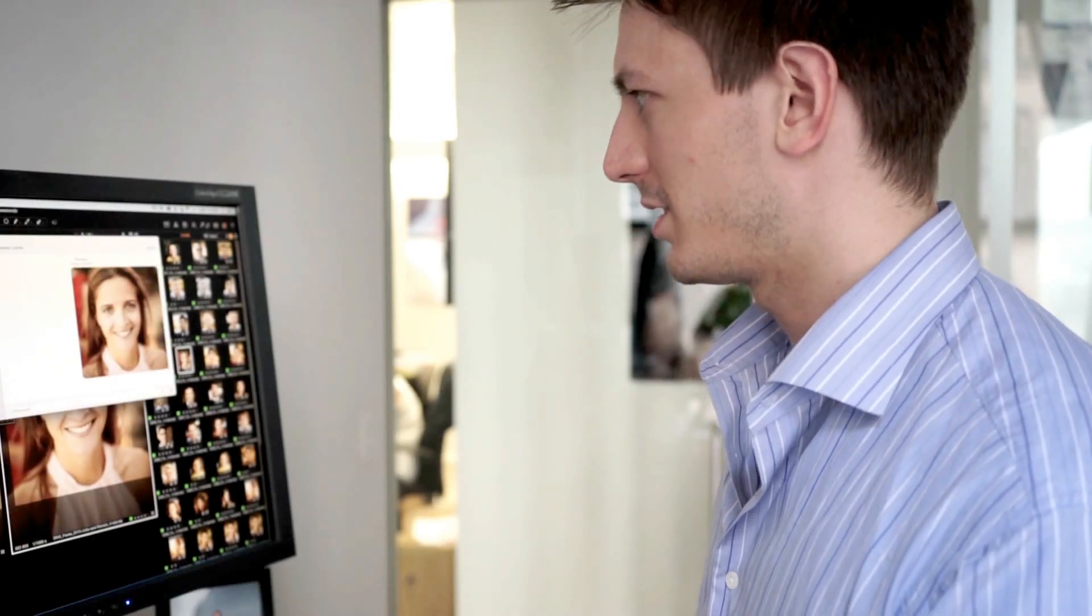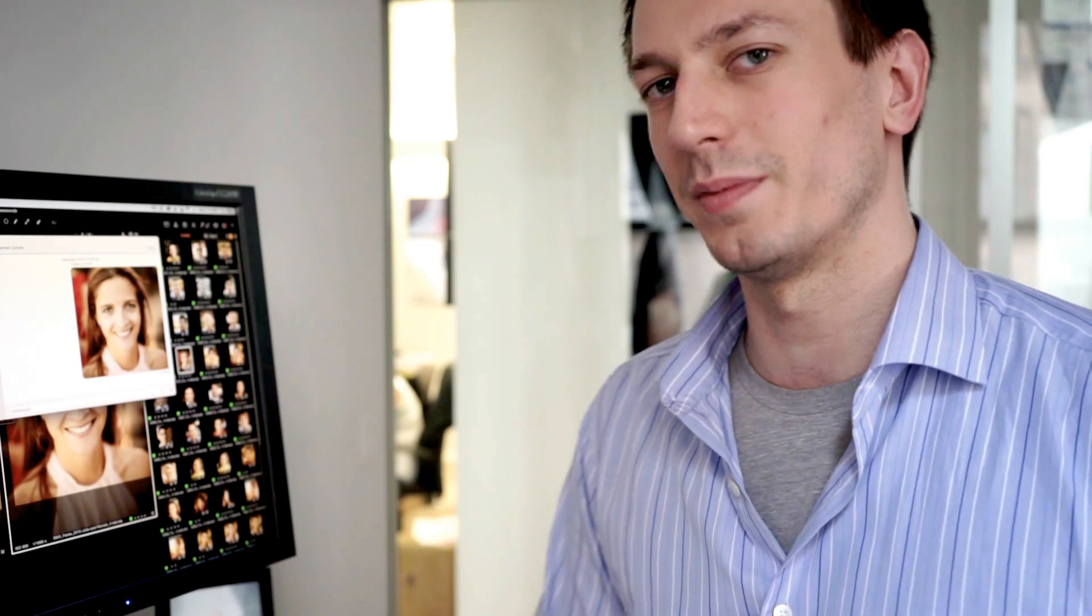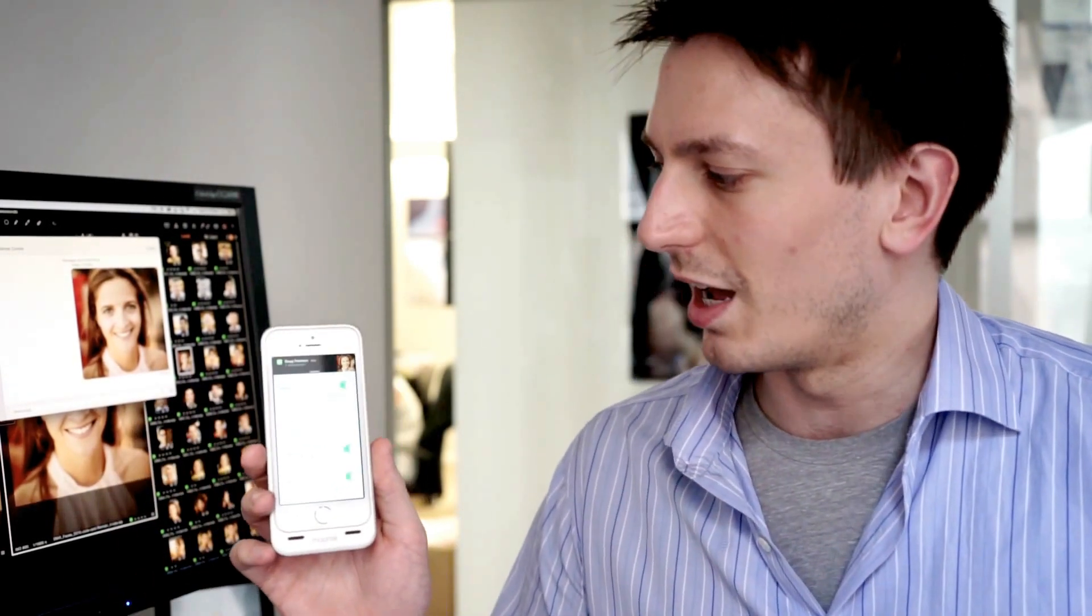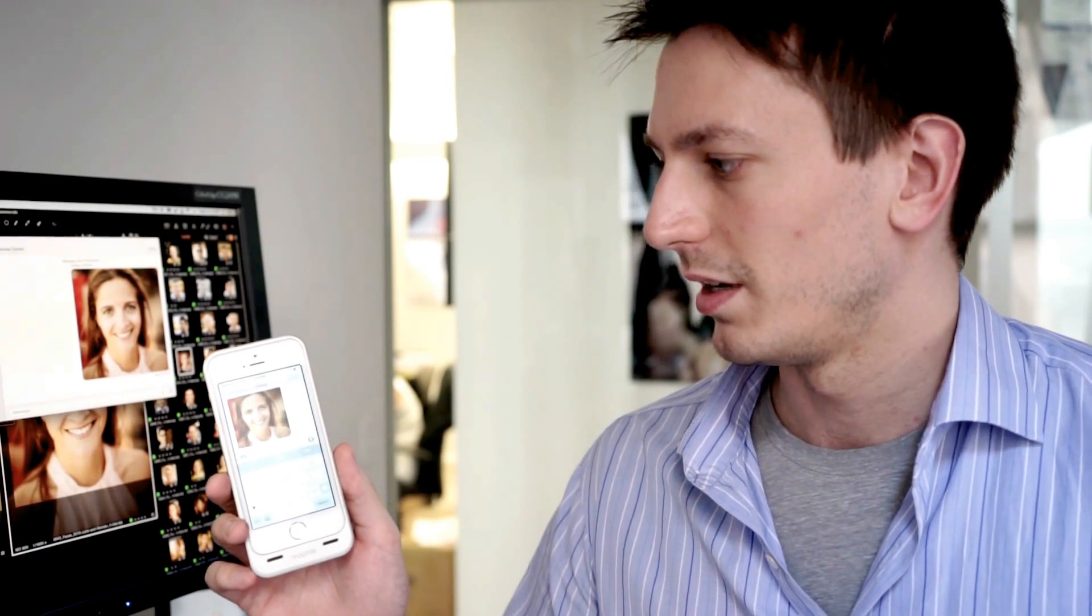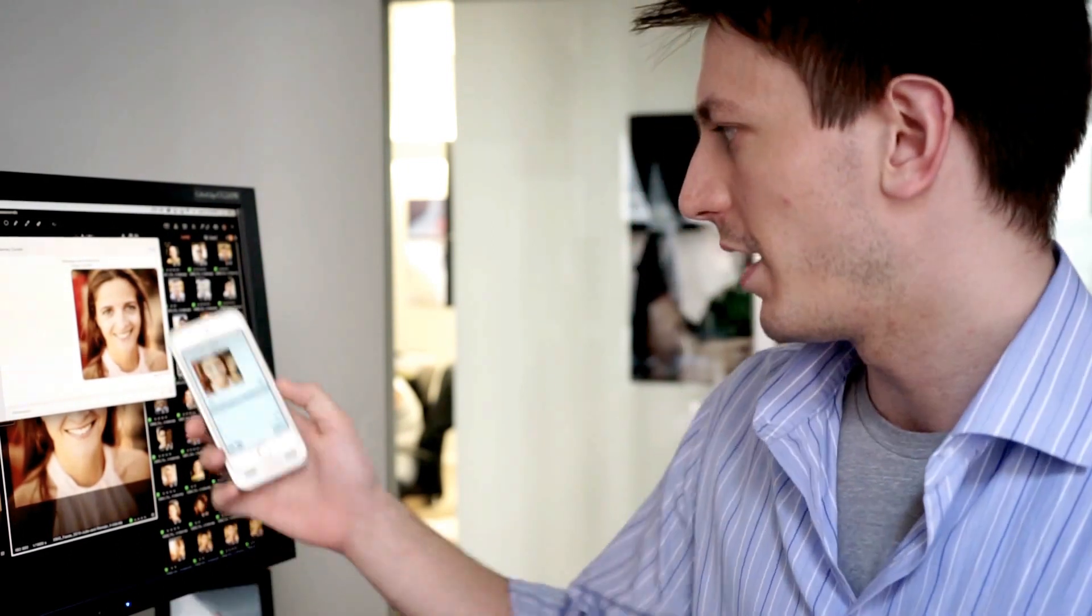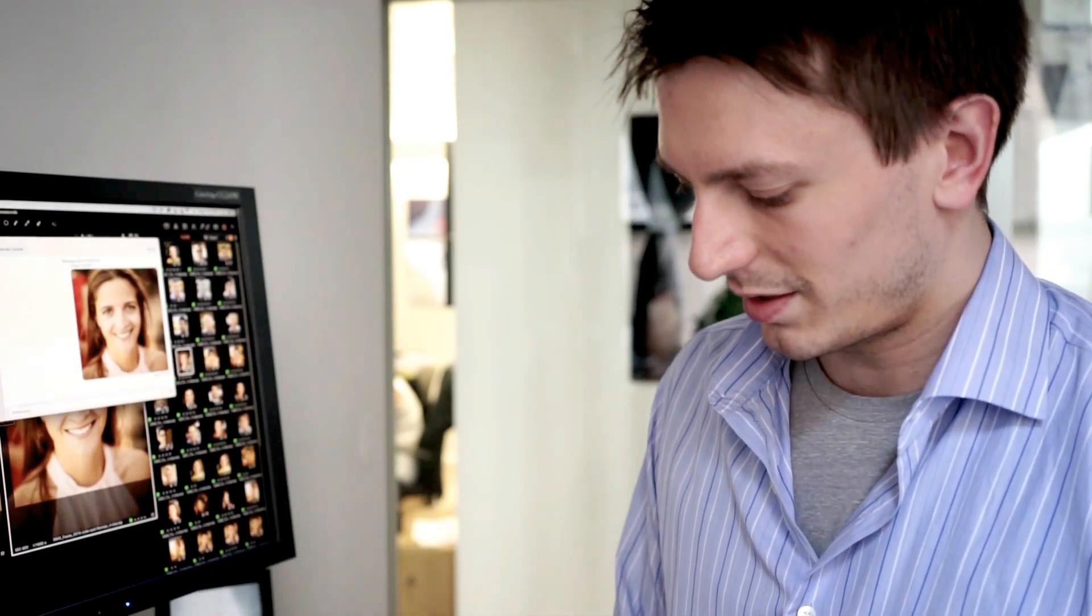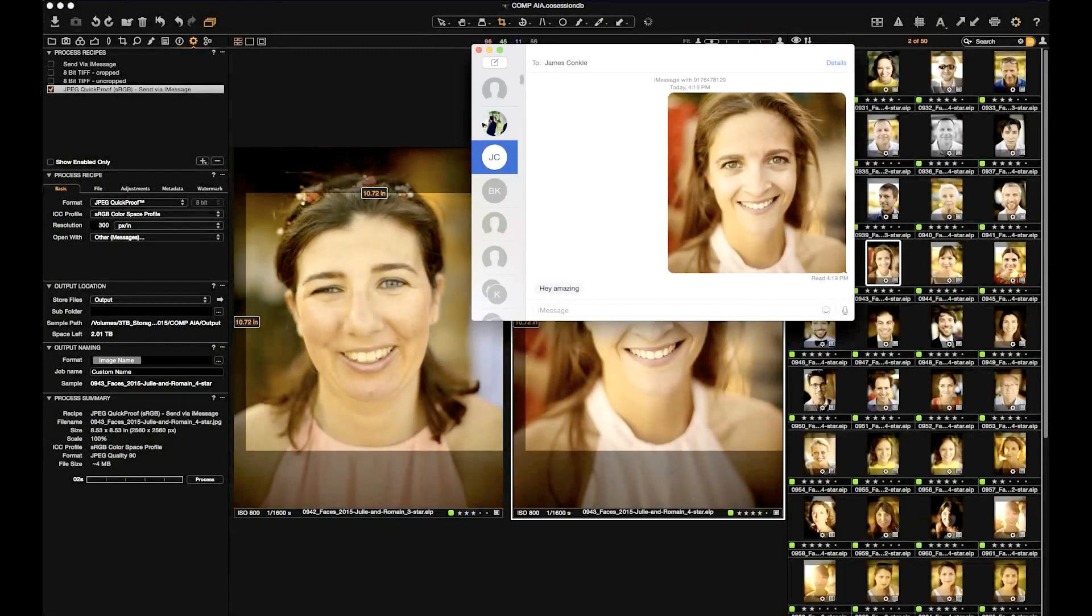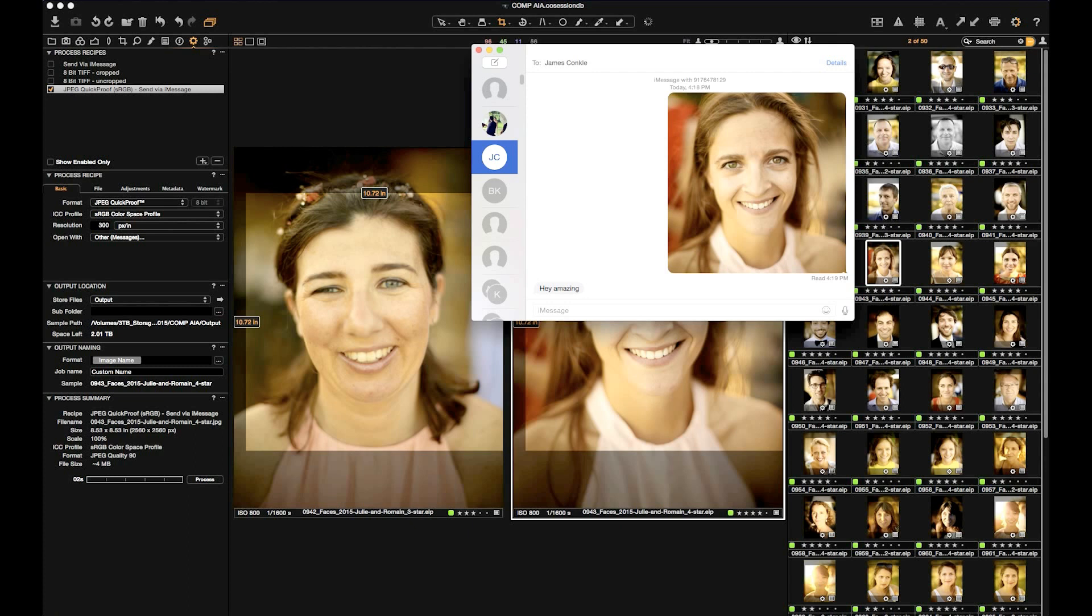His cell phone happens to be sitting right here, so just as soon as they're sent off, I'll see them, and when he taps on them, it'll actually register as read. Read at 4:19. If he says, hey amazing, and I'm okay speaking on his behalf, I'll see his message and I can reply directly back within the same program.